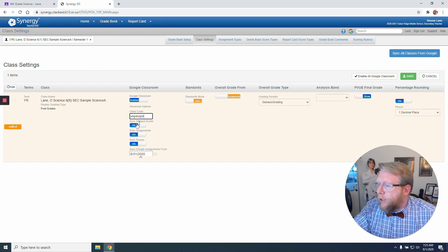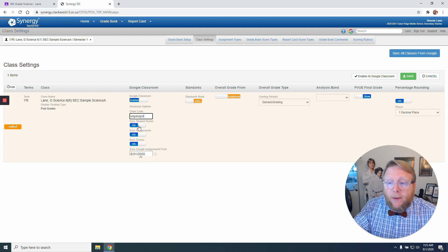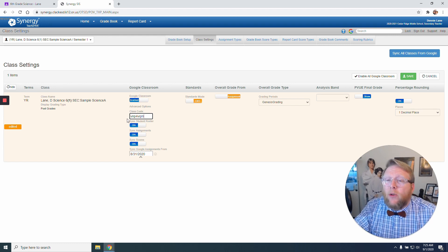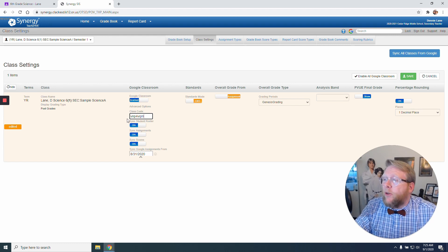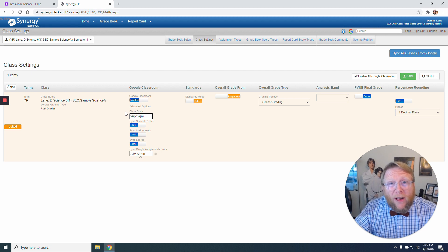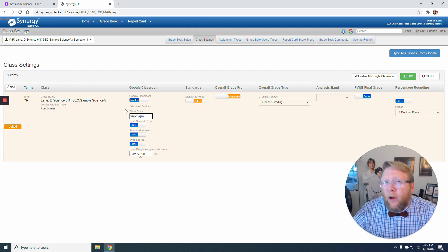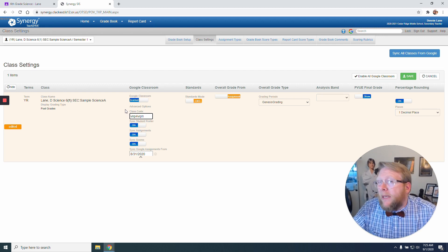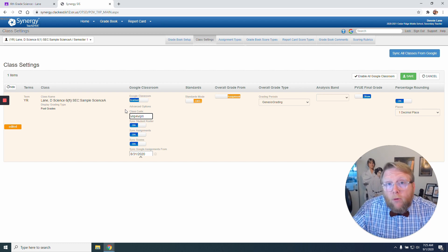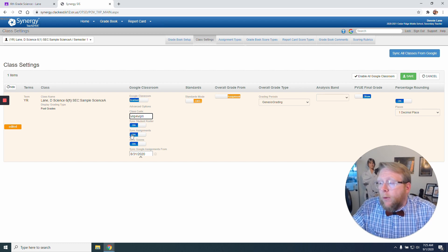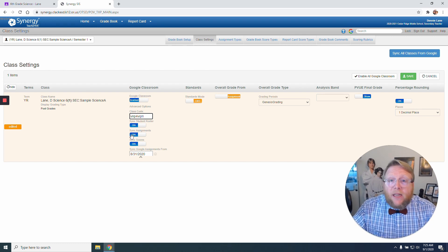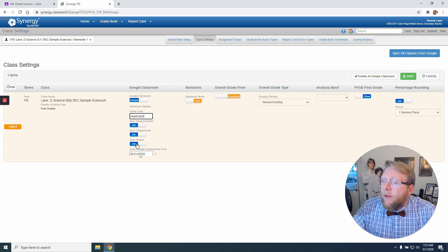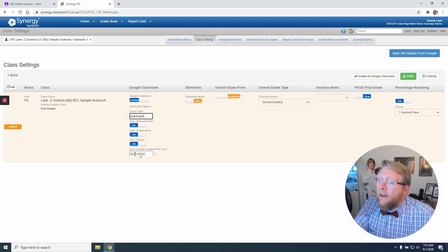I'm going to make sure that I have Syncing Student Roster on. That's going to be really important because it will send my students that are in Synergy into my Google Classroom. So they won't have to put a class code in. That will automatically be enrolled. Really helpful. I definitely want to sync assignments. I want them to talk to each other and see the assignments. And I want to sync scores back and forth.